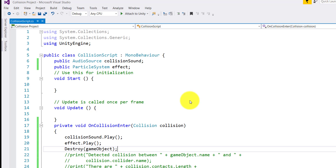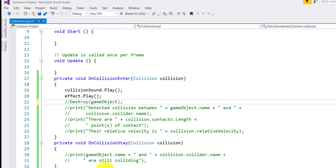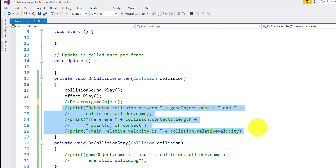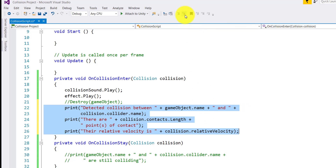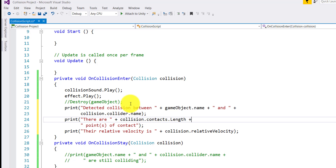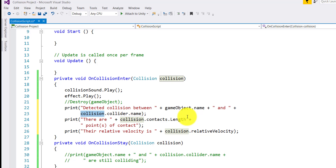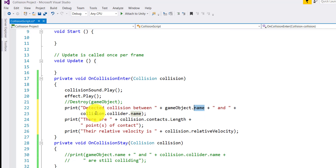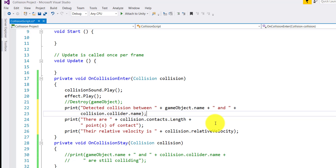Besides that, there are a few more properties you can read about colliding objects. I'll comment the destroy line and uncomment these other lines. Whenever a collision happens, gameObject is the reference to the object the script is on, and collision is the reference to the object it is colliding with. gameObject.name gives you the name, collision.collider.name gives the name of the other object, collision.contacts.length gives points of contact, and relativeVelocity gives the relative velocity of the collision.